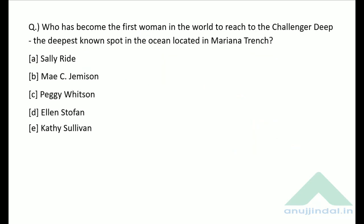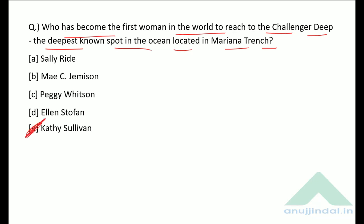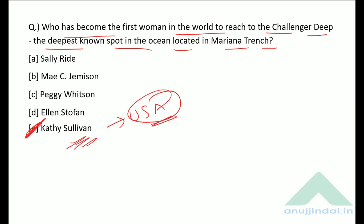Who has become the first woman in the world to reach Challenger Deep — the deepest known spot in the ocean located in the Mariana Trench? She is Kathy Sullivan from the United States of America. She is the first woman to reach Challenger Deep.